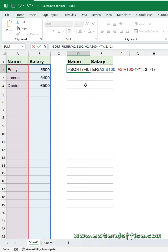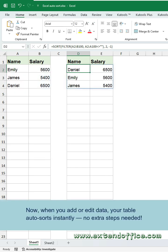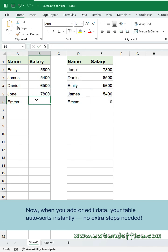Then press enter key. The data is instantly sorted in descending order. Now when you add or edit data, your table auto-sorts instantly. No extra steps needed.